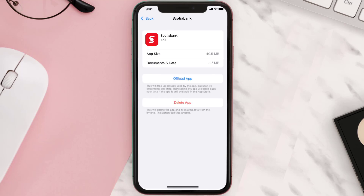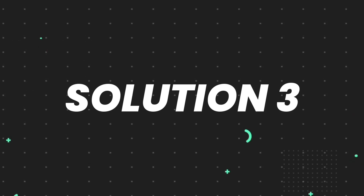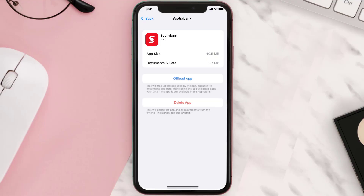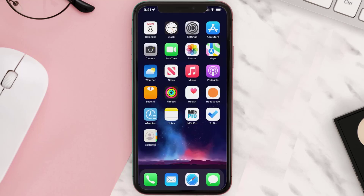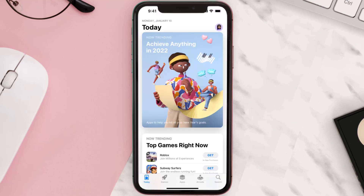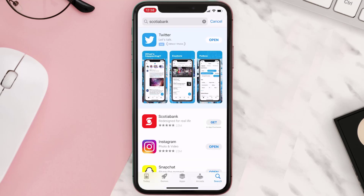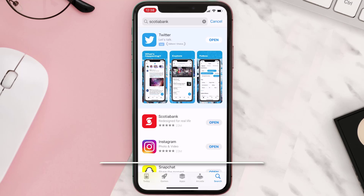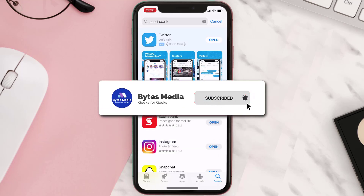This should fix the issue, but if it doesn't, then you need to completely reinstall the app. Follow the onscreen instructions to navigate to the app page, then tap on Delete App to uninstall it from your device. Once uninstalled, open up the App Store, search for the app, and tap the Get button to install it back on your device. Hopefully this will fix the issue.